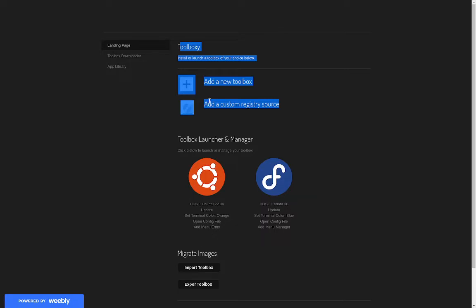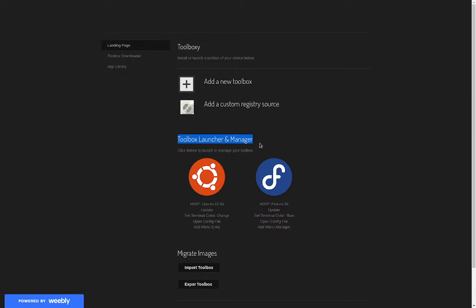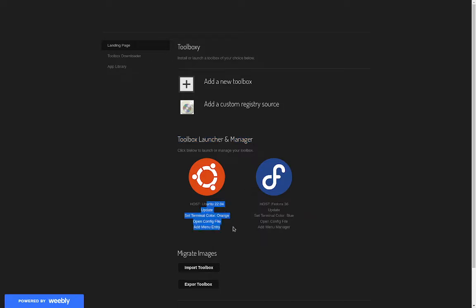You can get official container images from like Fedora or get some community ones. Then you have your toolbox launcher which gives you the icon of what the container is, also some updates on it like the version if you want to update it.